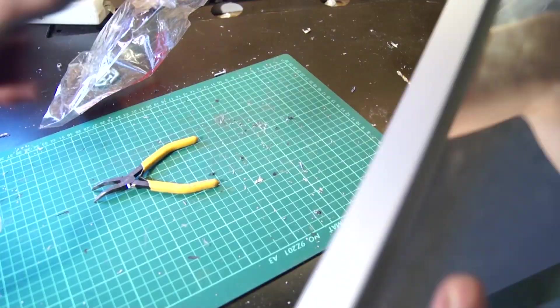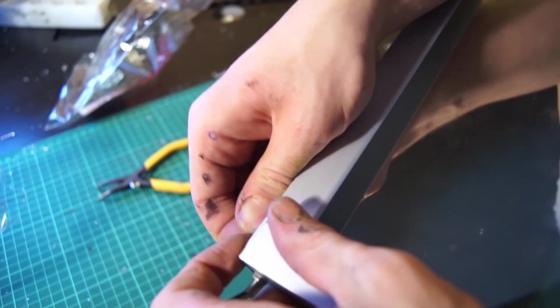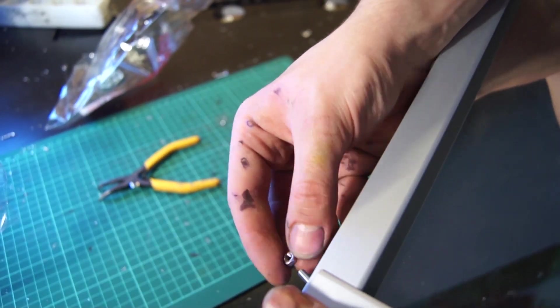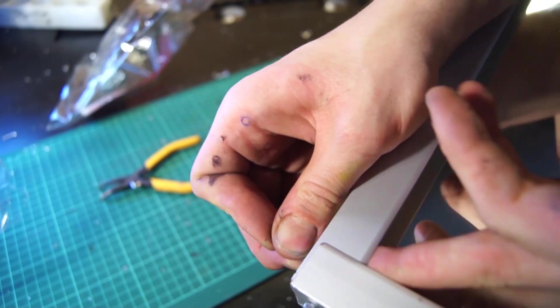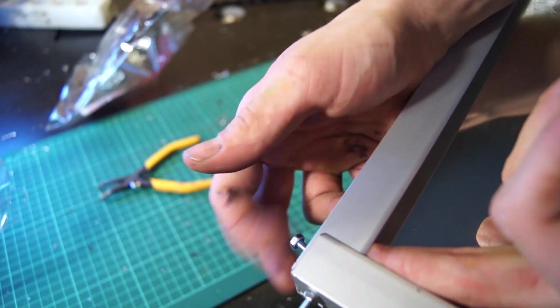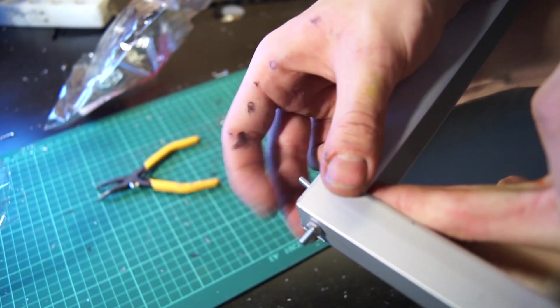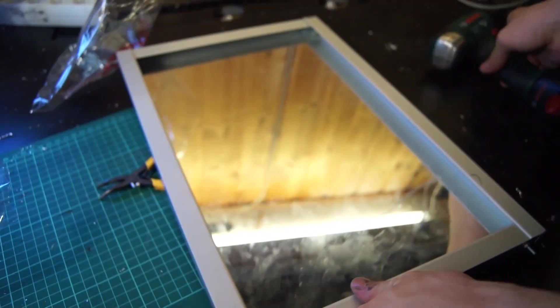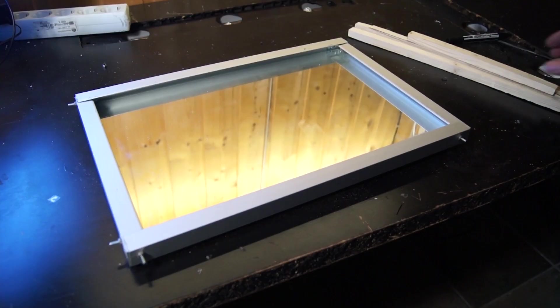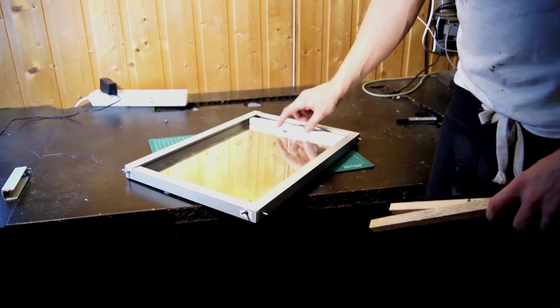When most of the frame was in place I put the mirror inside the construction and fastened the last nuts. The mirror is held well in place and personally I love the look so far.